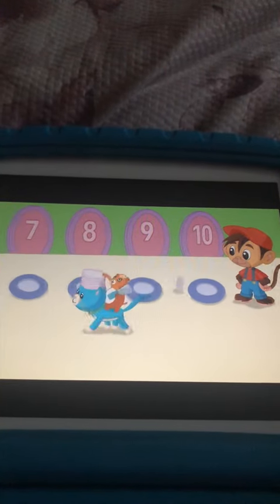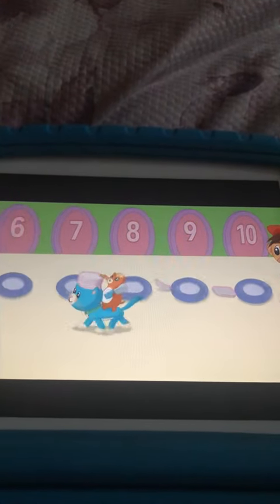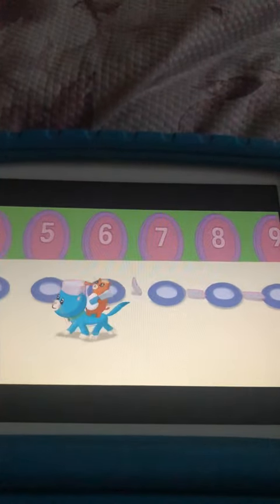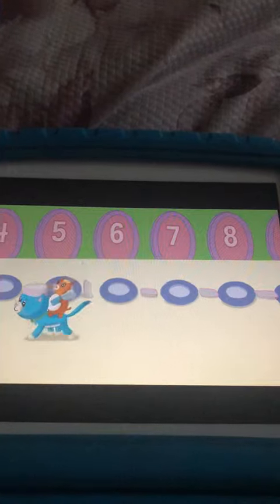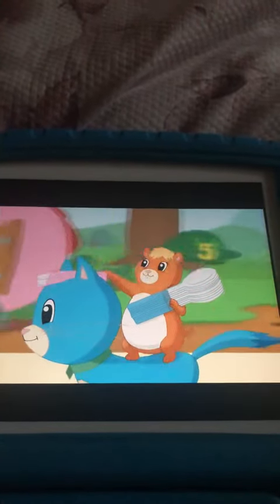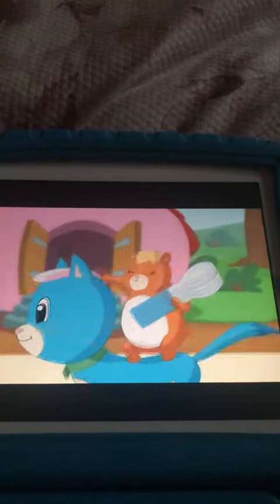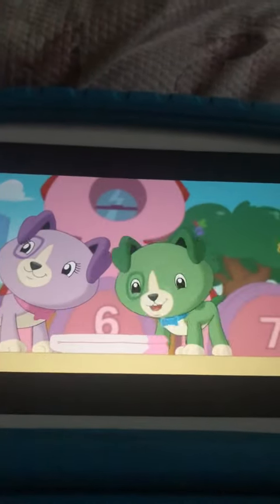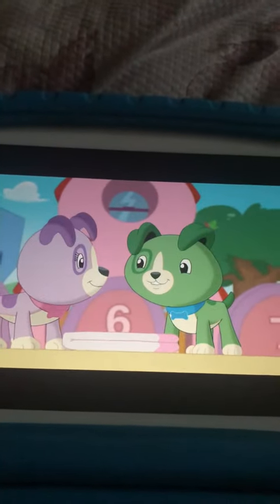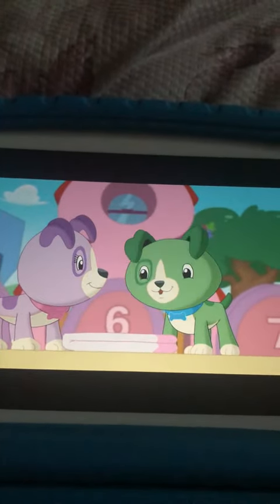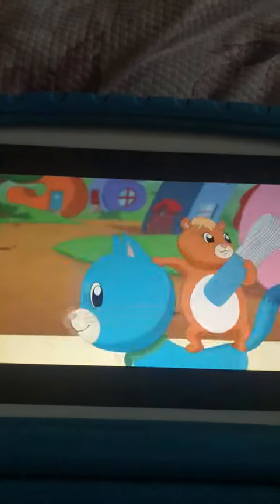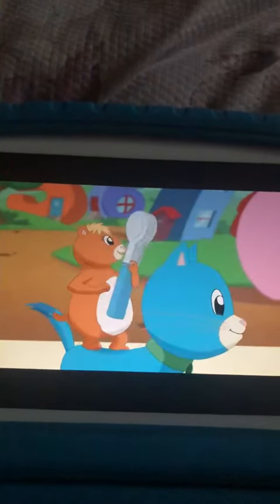One, two, three, four, five, six, seven, eight, nine, ten. Wow! It doesn't matter which direction we count, there's always ten. Now let's go this way.